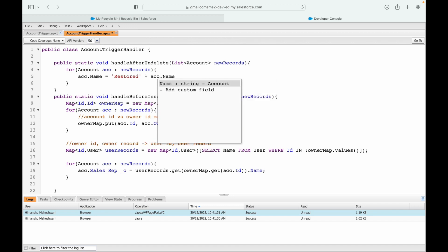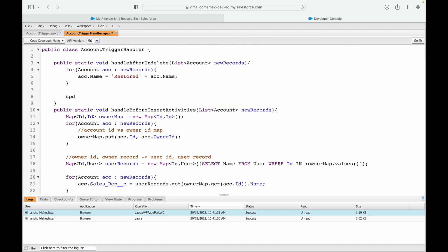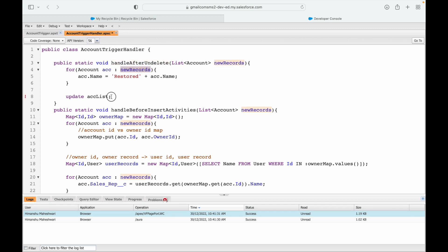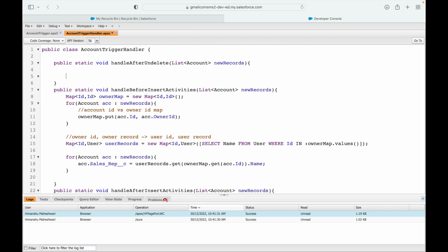If I were to just say account.name equals 'Restored' plus account.name and then try to update the list, it would throw an exception because in the after context these records are in read-only mode. So instead we have to query all our account records fresh.